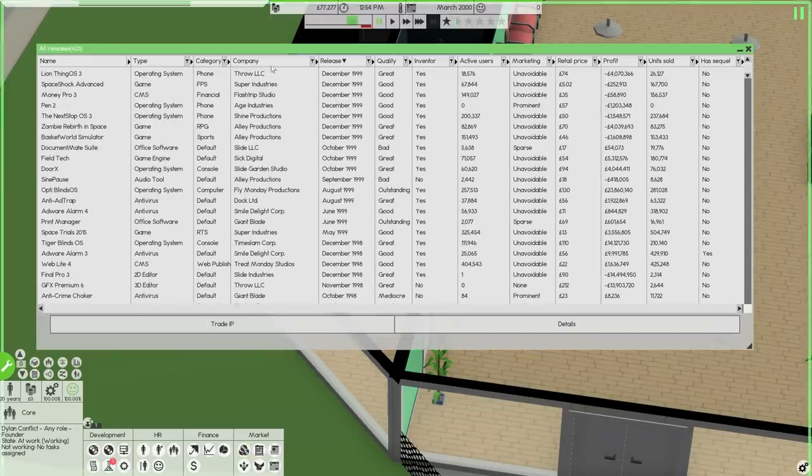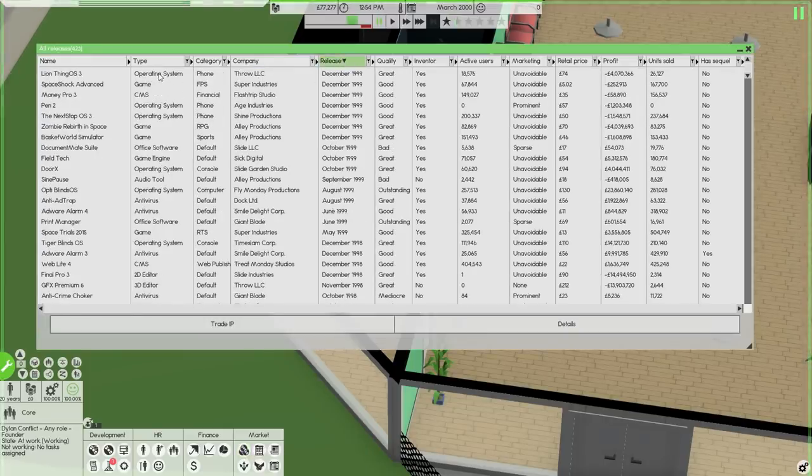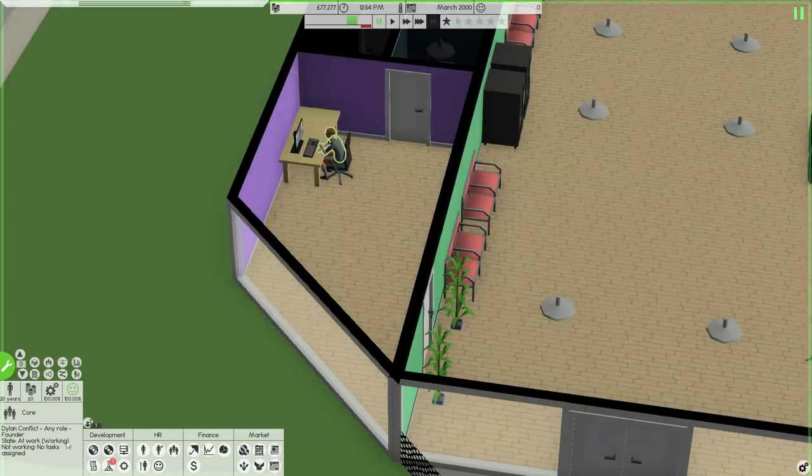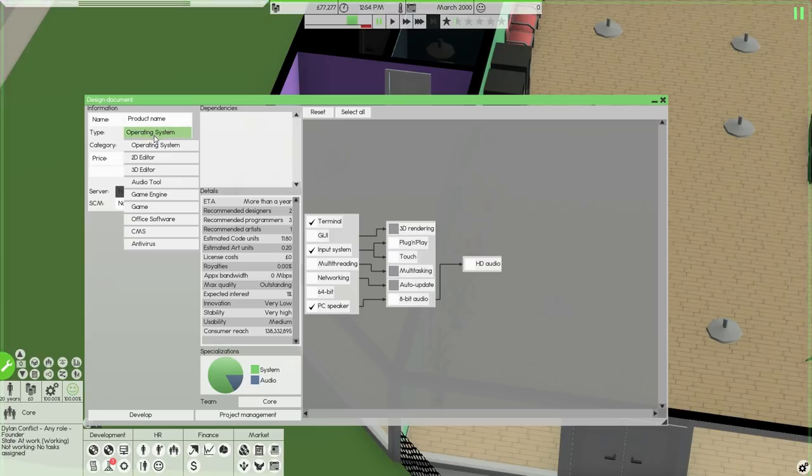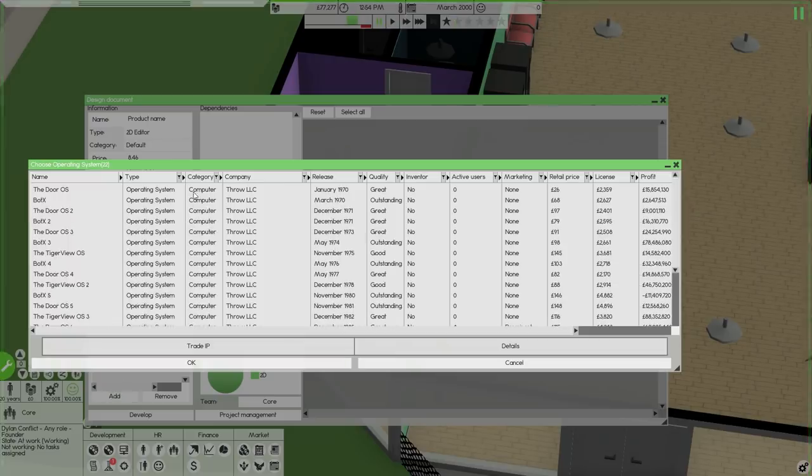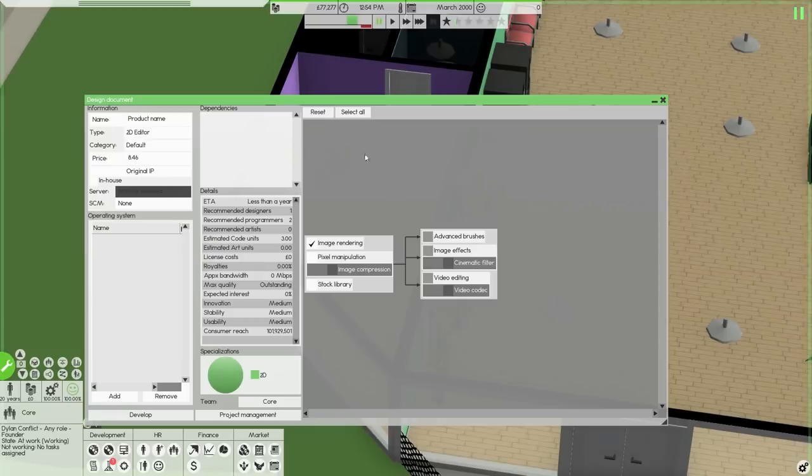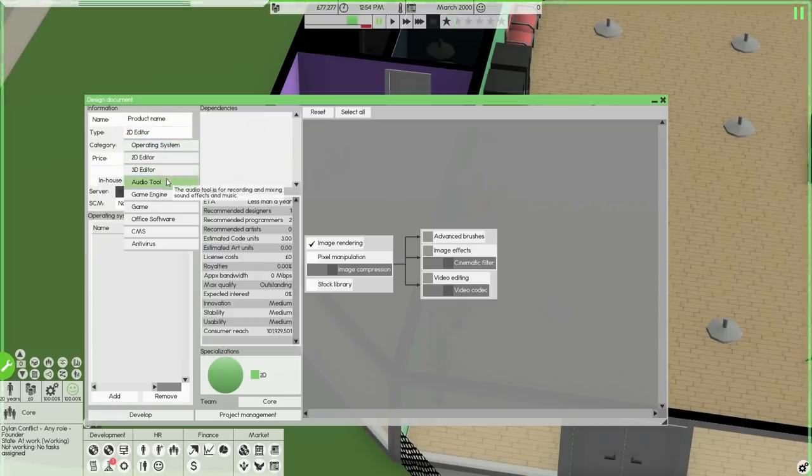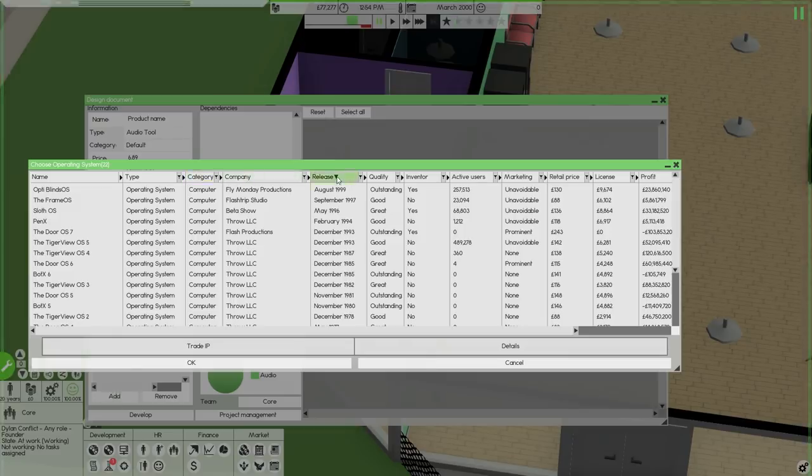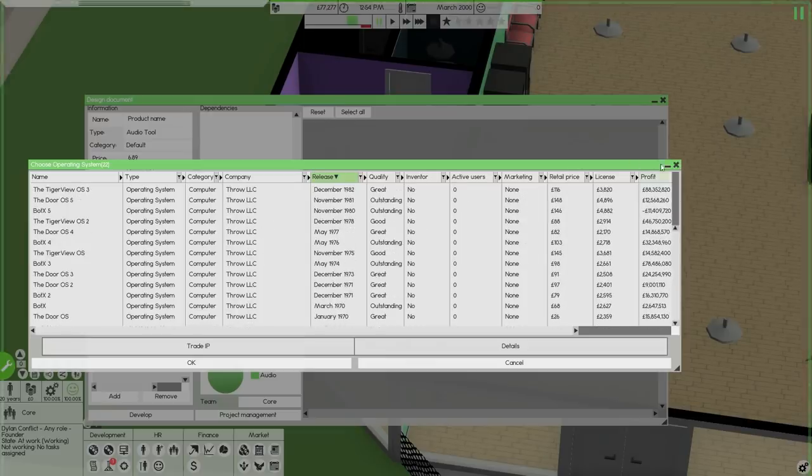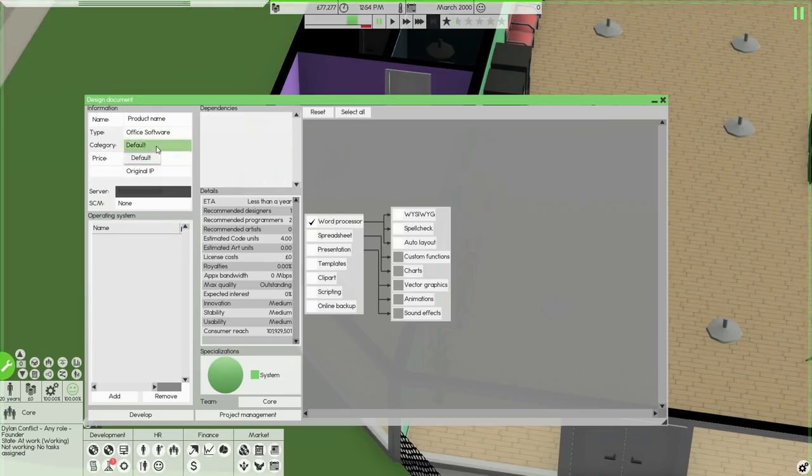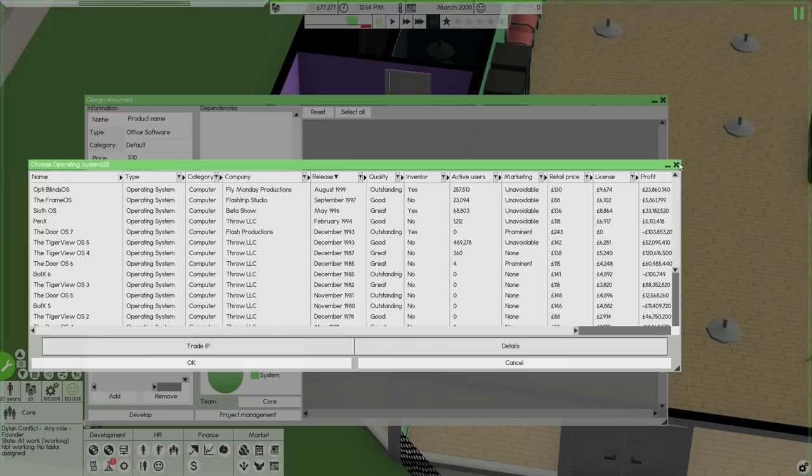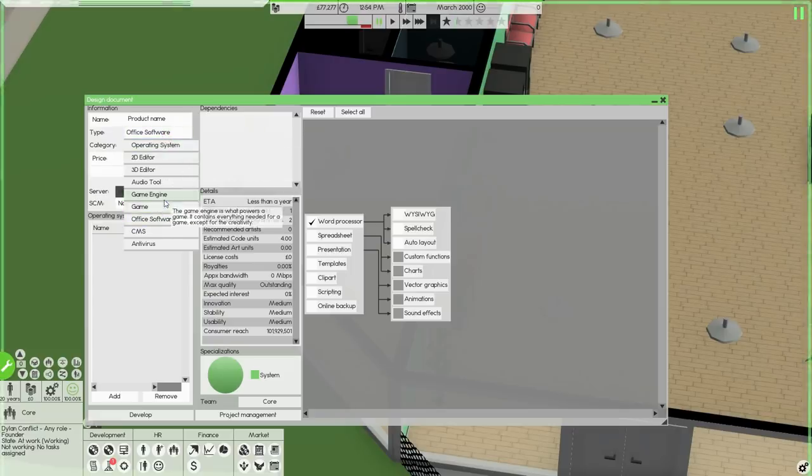Let's have a little look and see what operating systems are right there as well. So if we look at releases, if we look specifically at operating systems, we actually have LionThing OS 3, which is a phone operating system. It is great quality. So let's have a little look and see what we could make. Obviously we could do our own phone operating system, but I don't know if we want to do that.